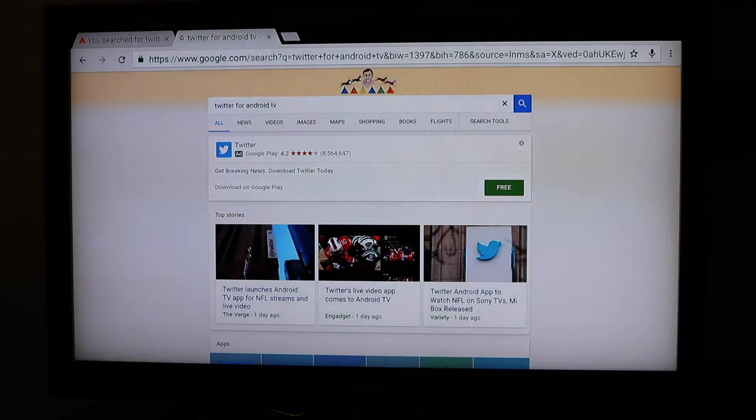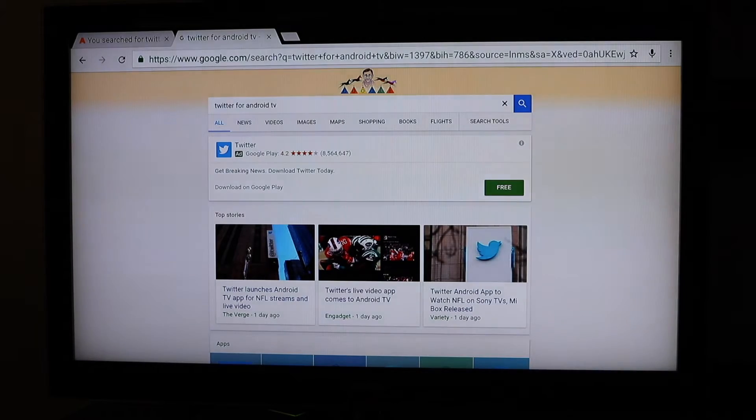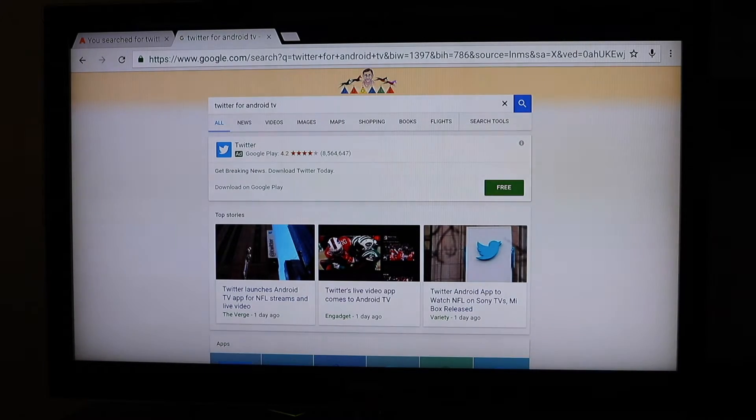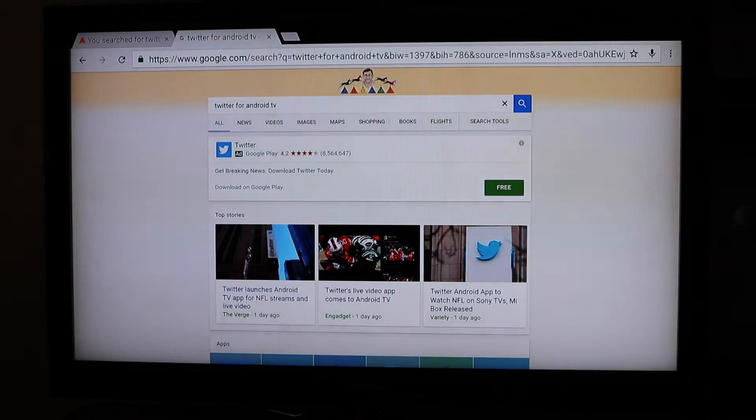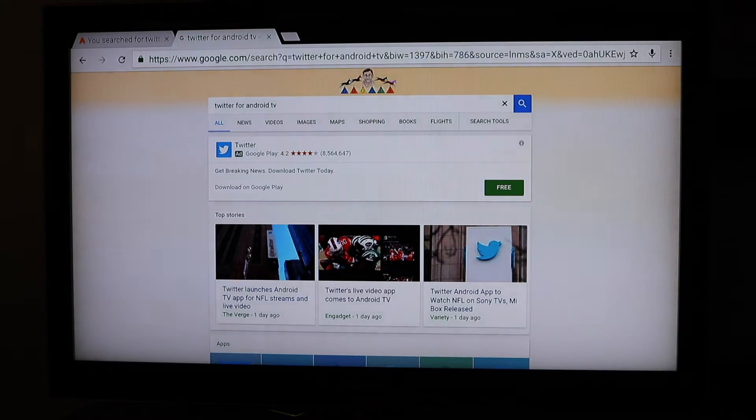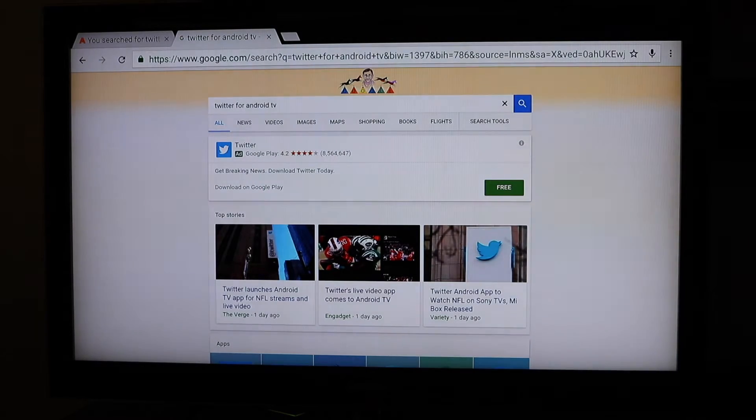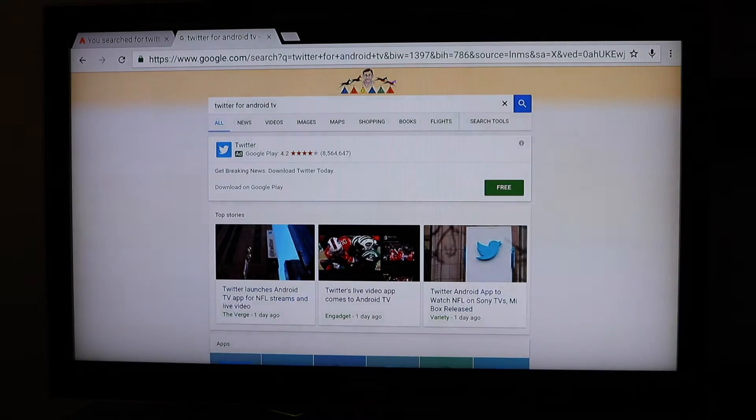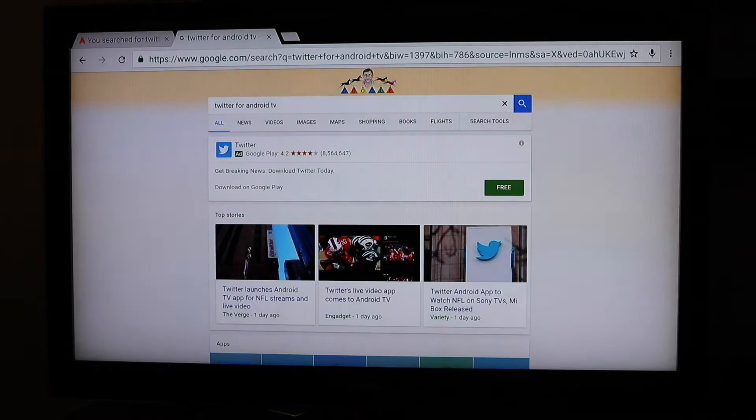Some news reported that Twitter now has the app to stream and it's available for Android TV. Of course, this is a Shield that's been flashed to remove the Nvidia interface. It's just running 6.0 and that's what we're using here for our media streaming.